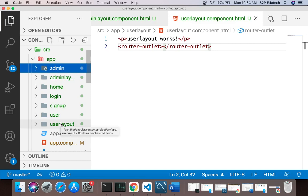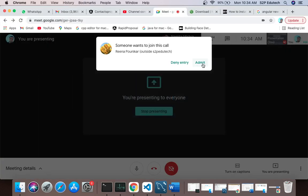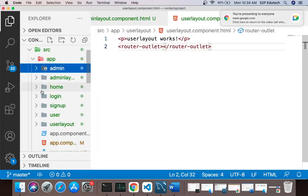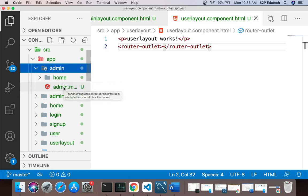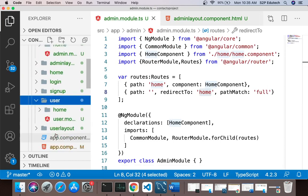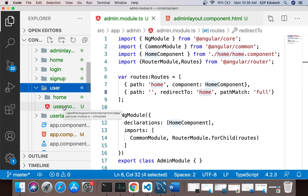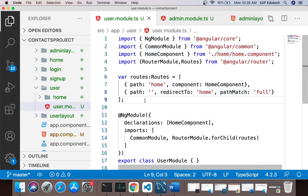Then we created two modules: one is admin module and second one is user module. Inside admin module we created a home component — that is the default home page for admin. Same in the case of user module — we created routes for a home page inside user module.